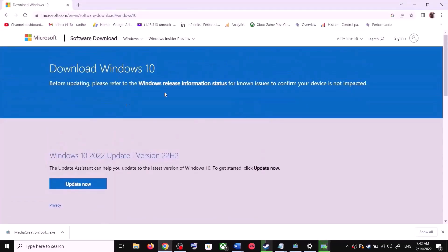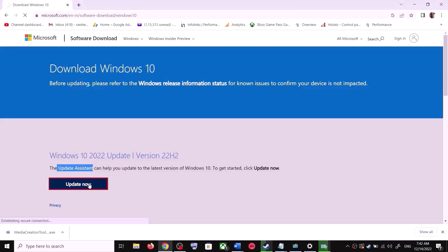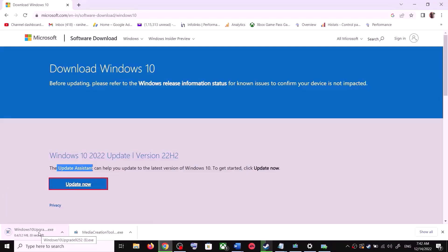Copy the link provided in the video description and open it in a browser. It will take you to the Microsoft website where you can see the Windows 10 Update Assistant. Click on Update Now — this will download the exe file. Run the exe file.